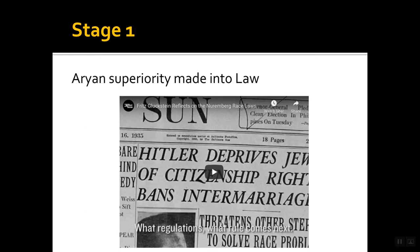There are four stages of the Holocaust. Stage one was Aryan superiority being made into law. Aryan superiority is that idea that the Aryans were a superior race and they should have more privileges — ultimately, they should be the only ones alive. That was Hitler's plan.